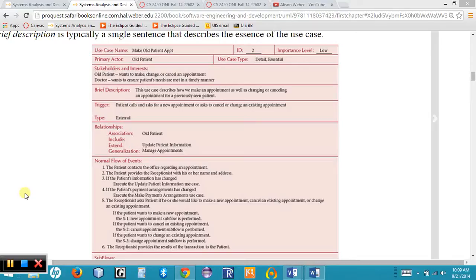The third tool available to us are use case descriptions, and this provides a way to more fully document the different individual actions within a specific use case or business process. It allows us to capture the interaction of the user with the system, providing functionality from the user's external perspective, and it allows us to identify different paths or scenarios through a single use case.